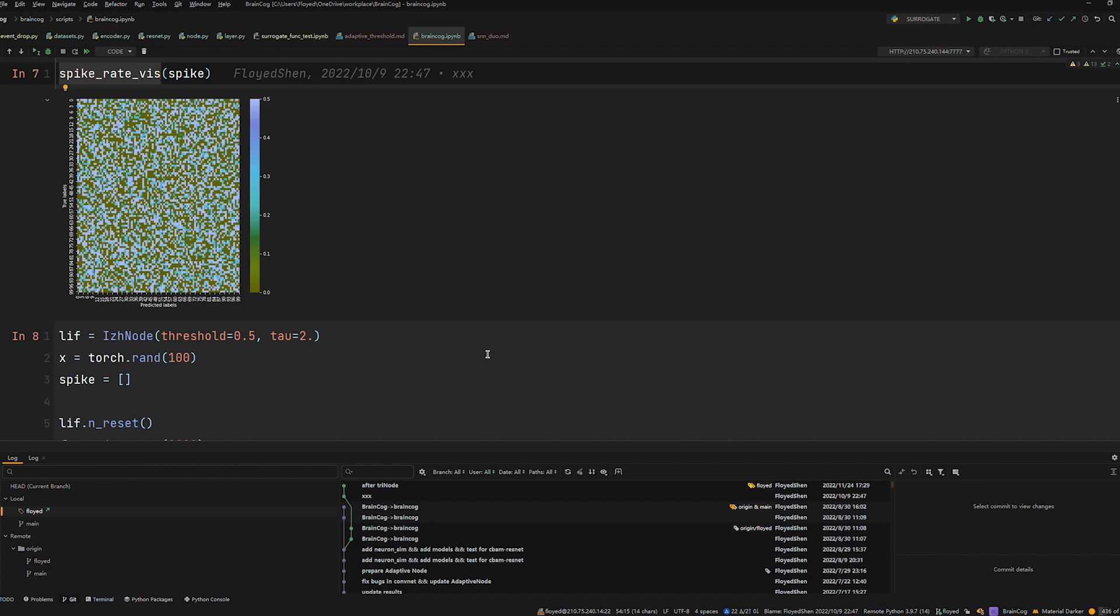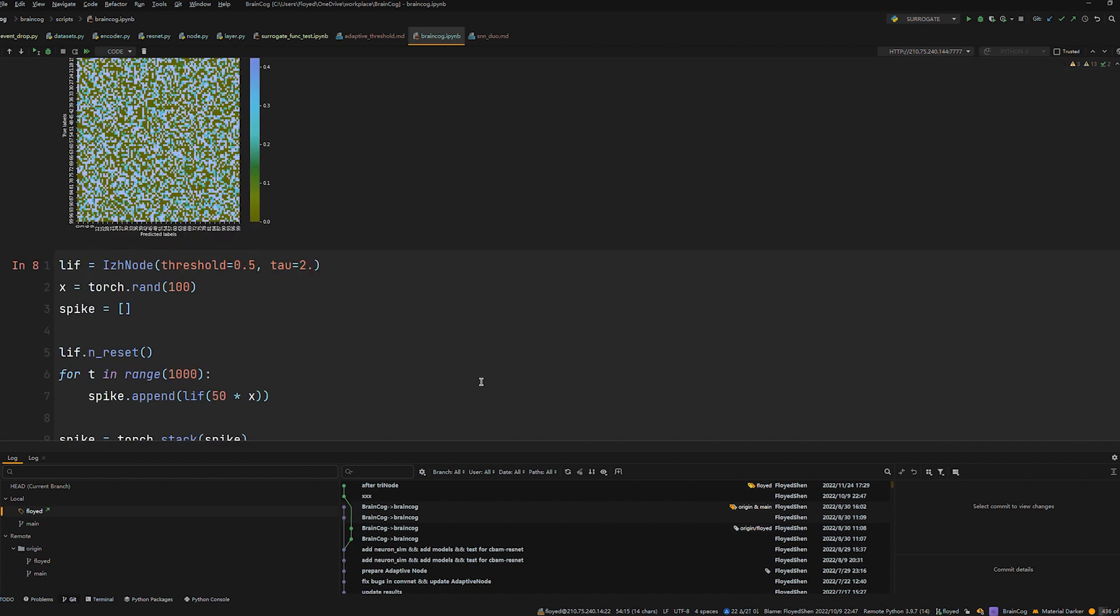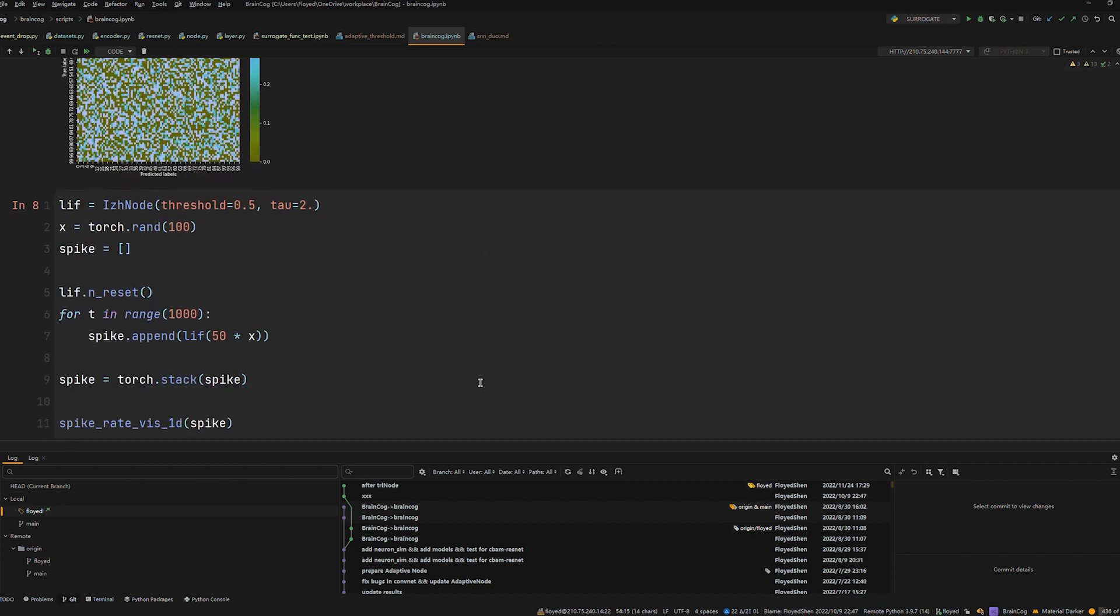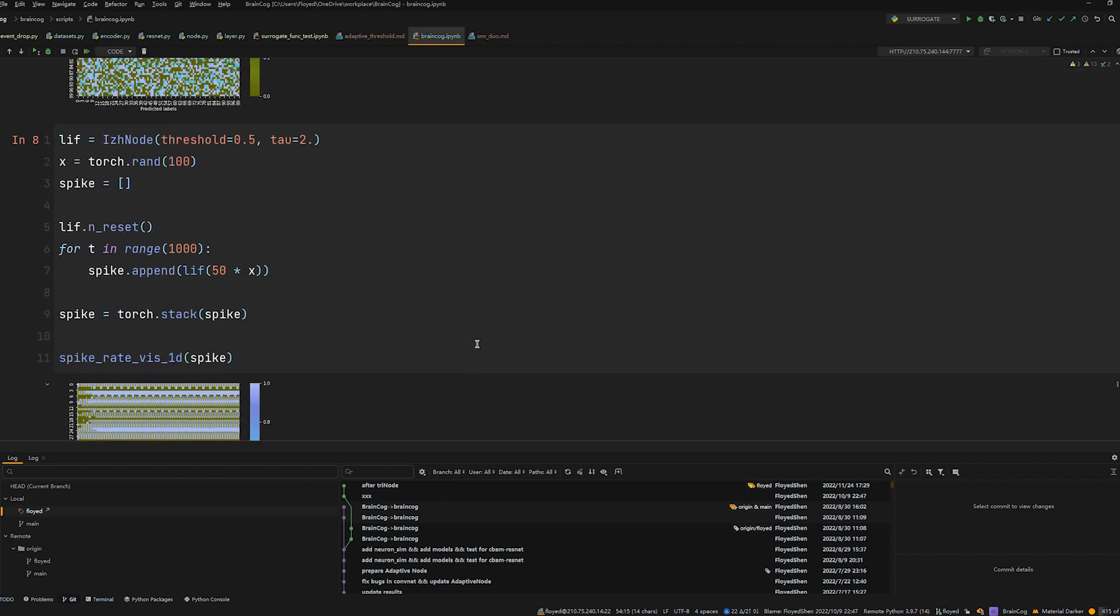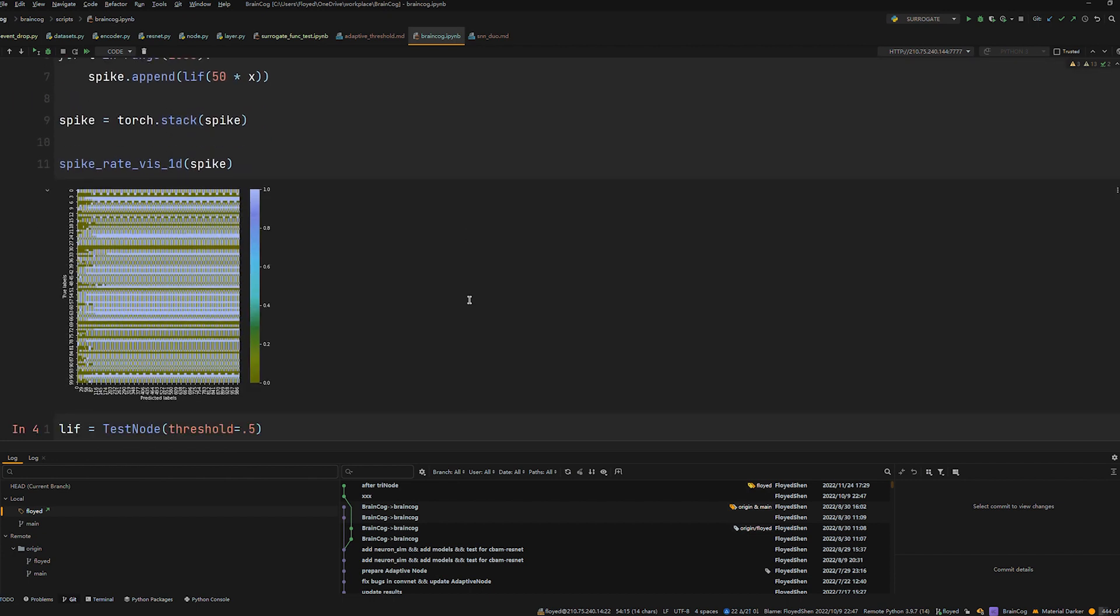BrainCog also supports time domain analysis of different neurons. The following code implements a time domain analysis of the behavior of the neuron. This allows us to analyze the behavior of the neurons at different moments.